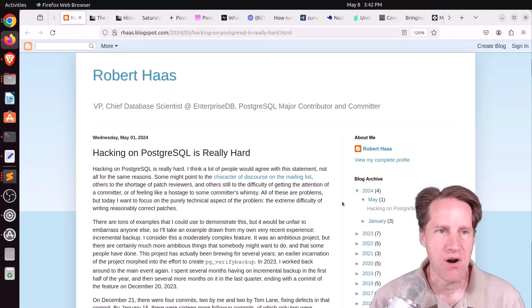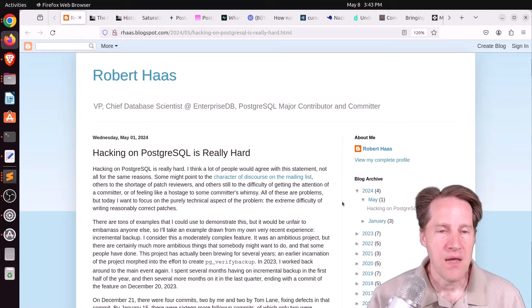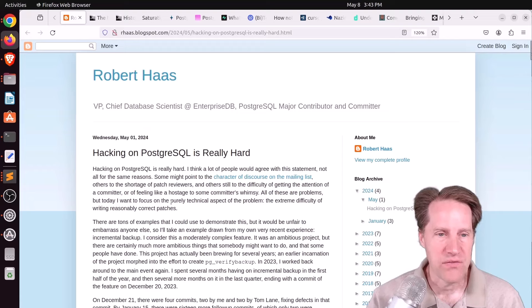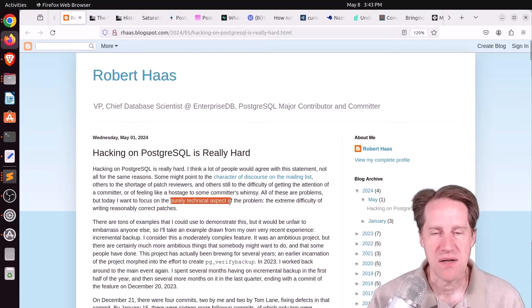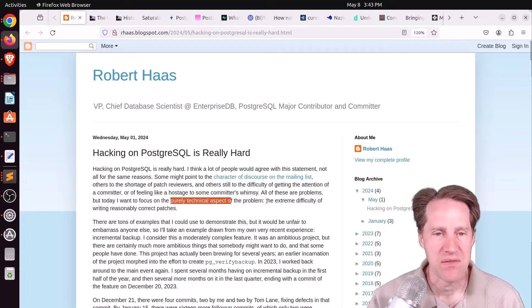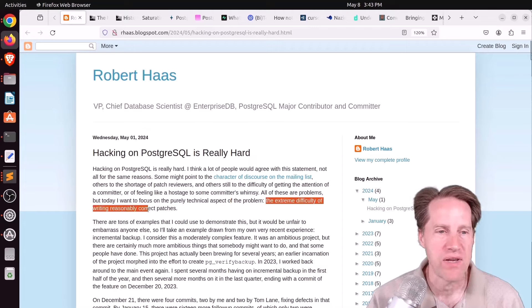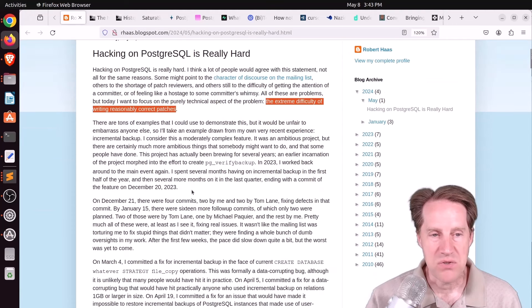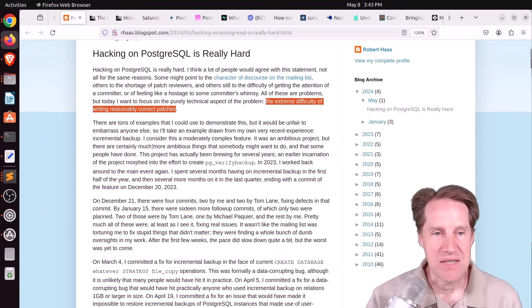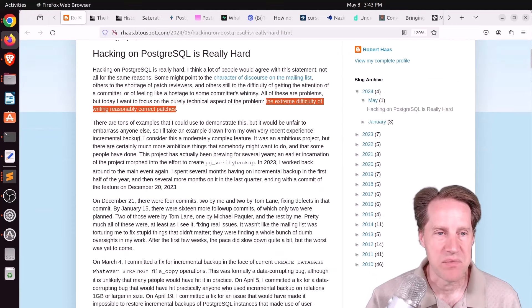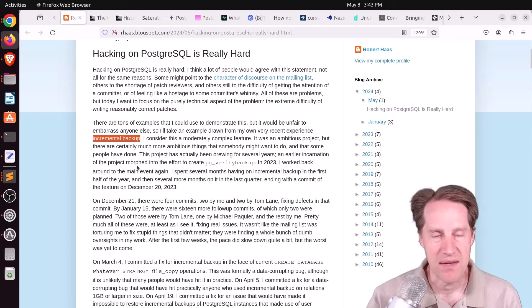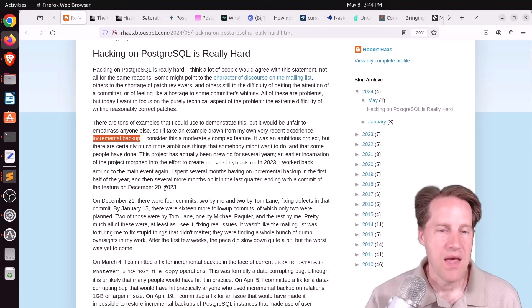This is from arhas.blogspot.com. And this particular post focuses purely on the technical aspect of working with Postgres, namely the extreme difficulty of writing reasonably correct patches. And for most of the blog post, he does talk about his recent implementation of incremental backup that should be making its way into Postgres 17.